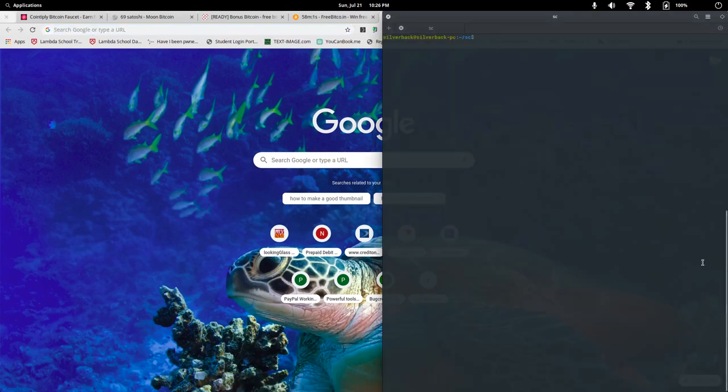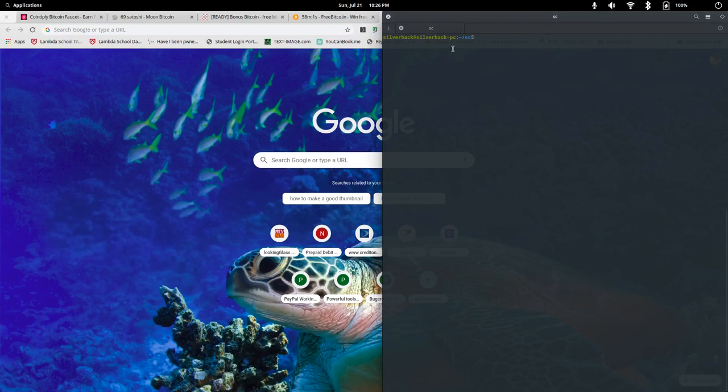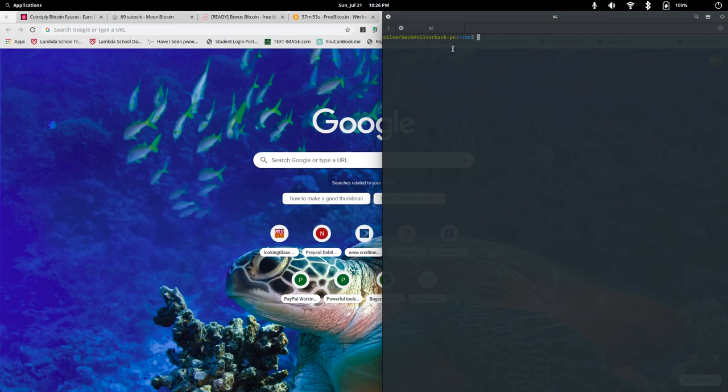First thing we need to do is open up our terminal, and we need to go to whichever file location that you want to keep your scripts in. It doesn't really matter. I just have one right here inside home, and I call it SC for scripts. Right now, I just have a couple of simple scripts in there.